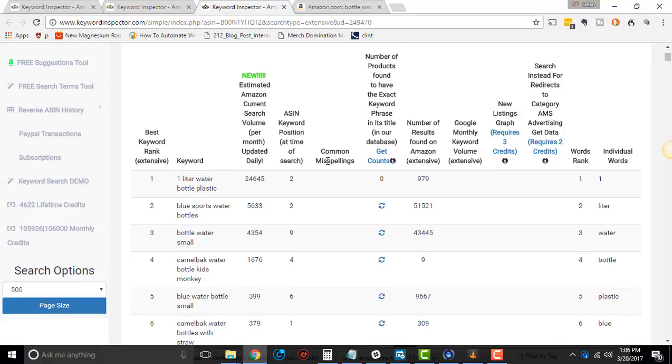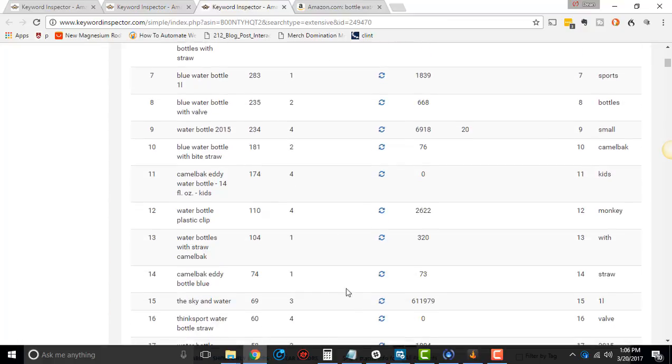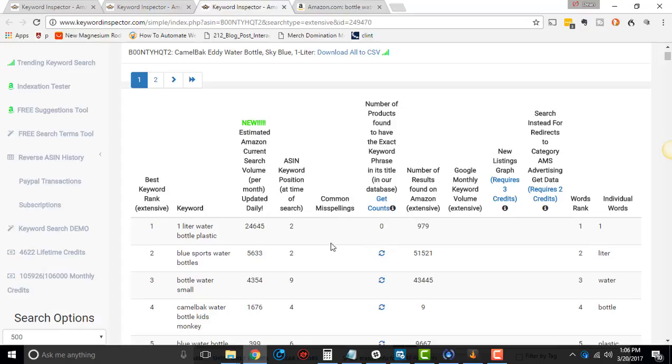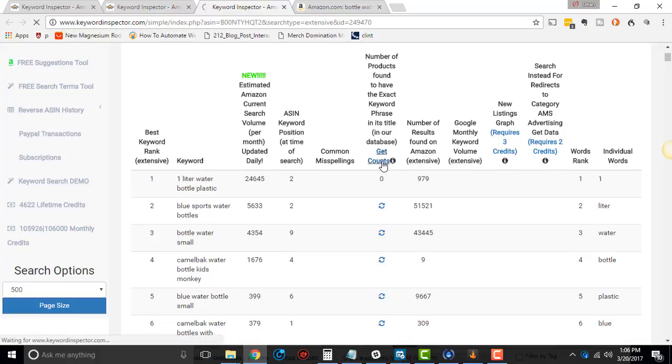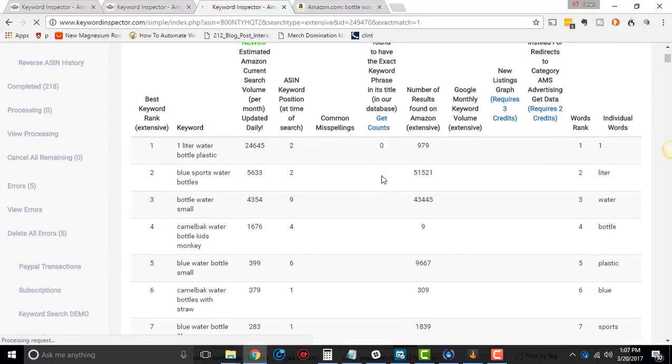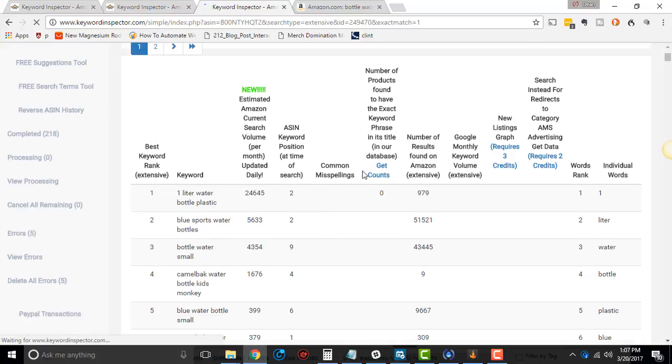All right, so common misspellings. If it finds any misspellings, it will put it in here that you can potentially use in your listing. Number of products found to have exact keyword phrase in the title. You can click this where it'll try and get the counts. This, I noticed, doesn't work as well as it could.